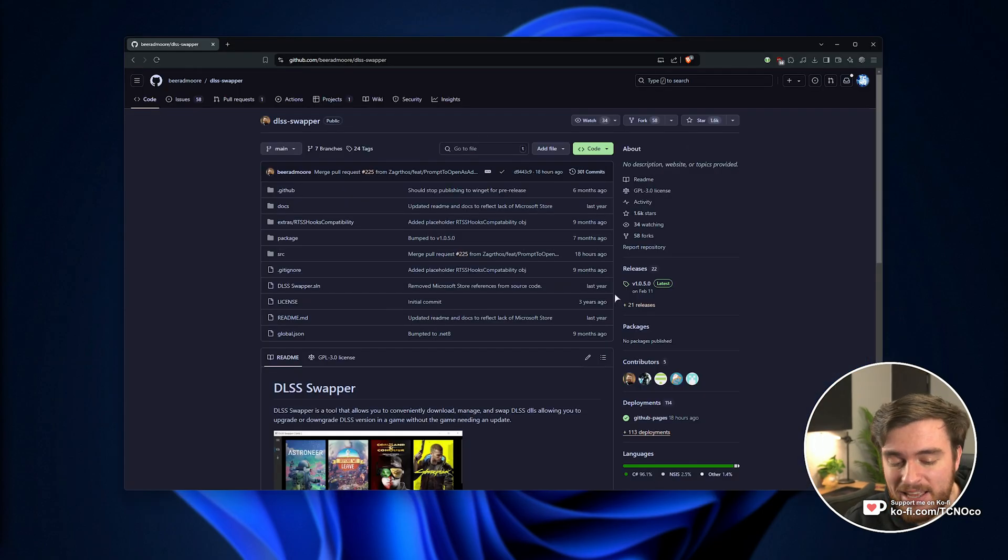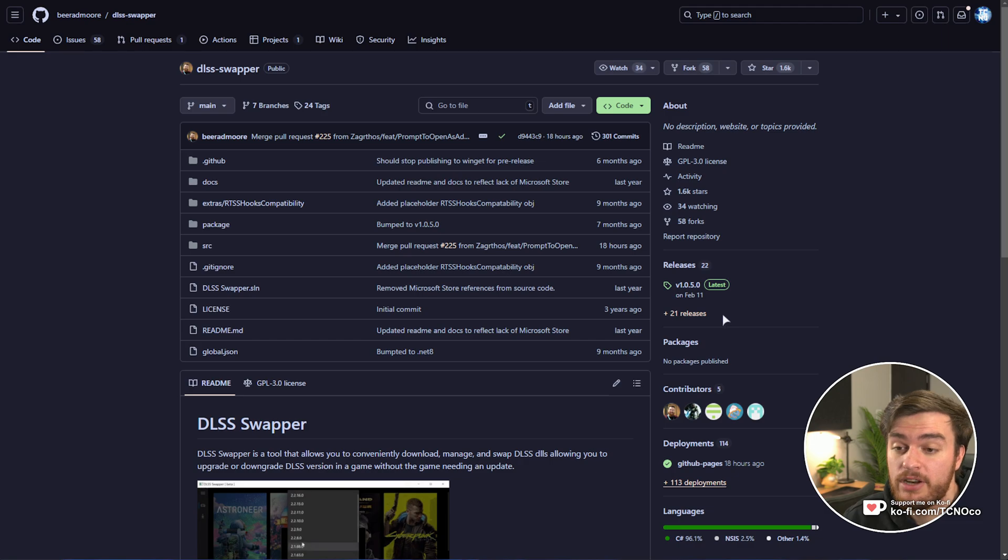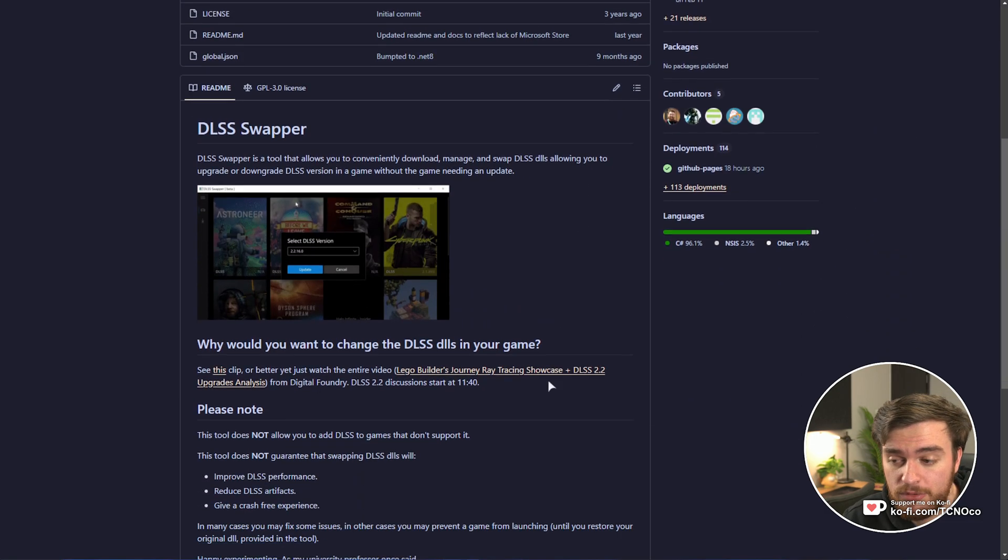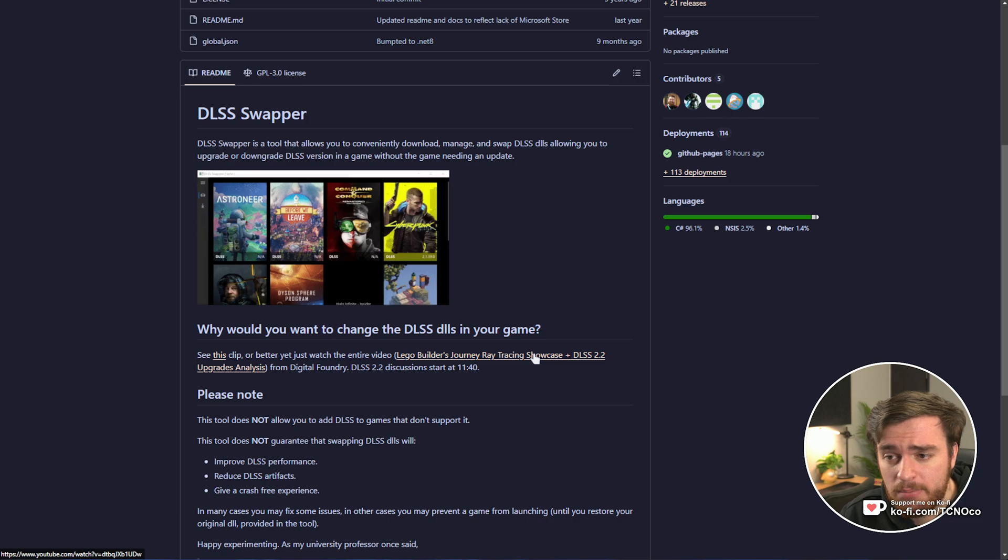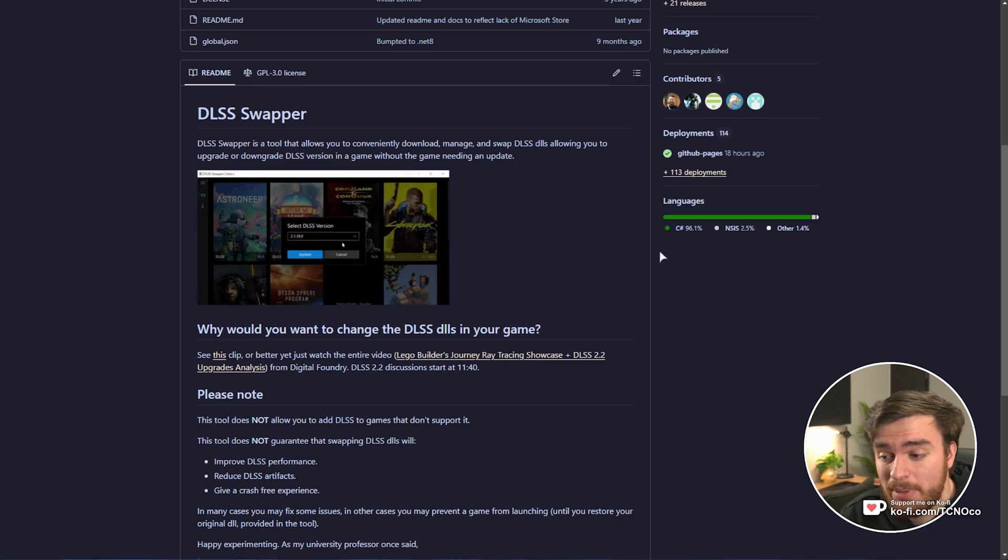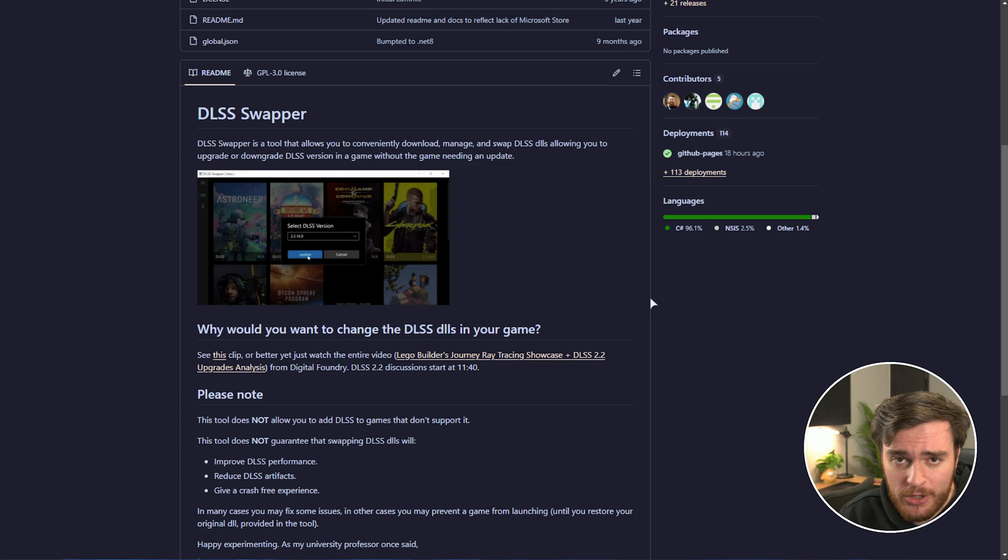DLSS Swapper is an open source tool that allows you to swap DLSS versions for different games. By default, it picks up a bunch of different Steam games, and for most people, that's more than good enough.